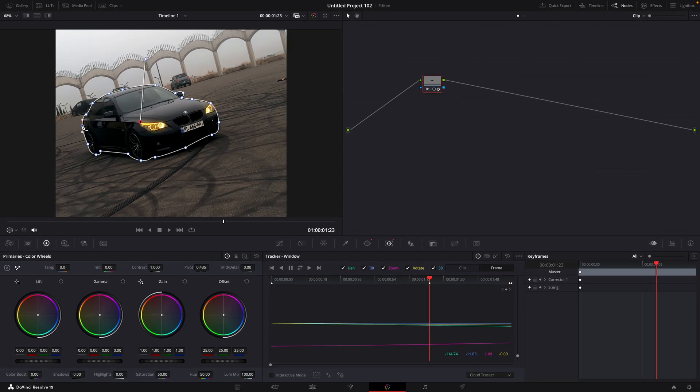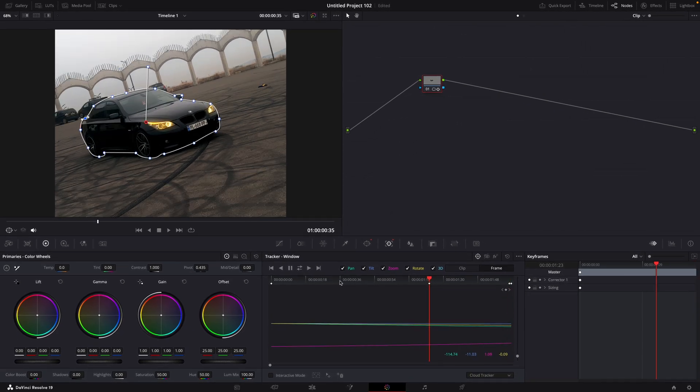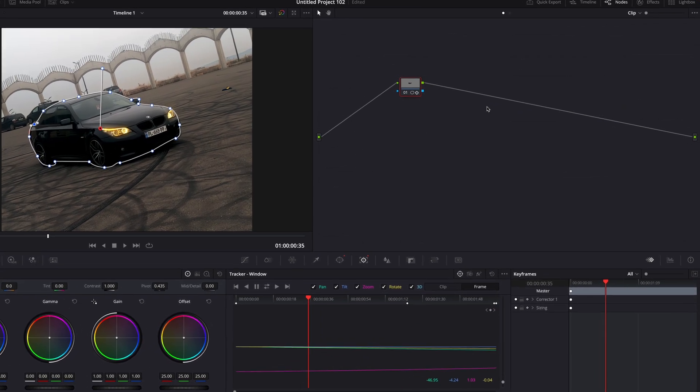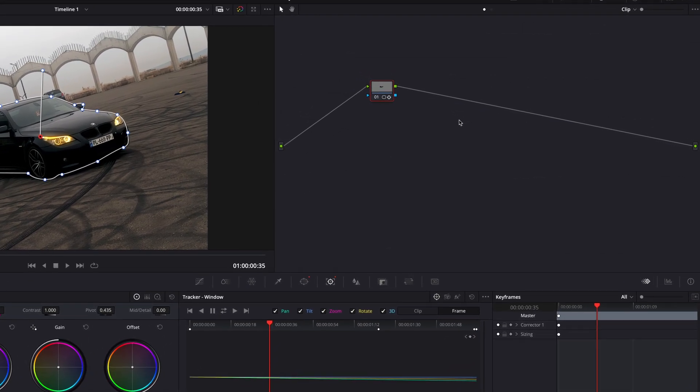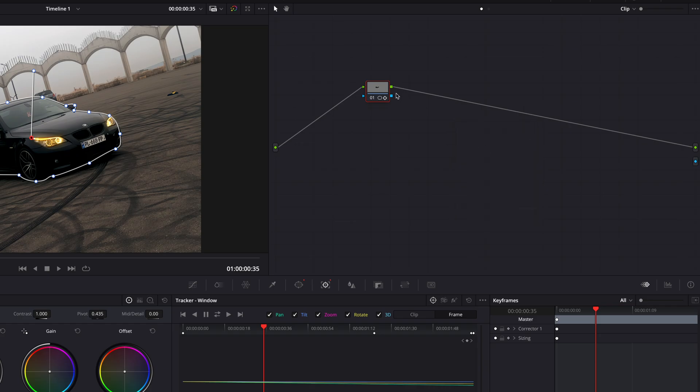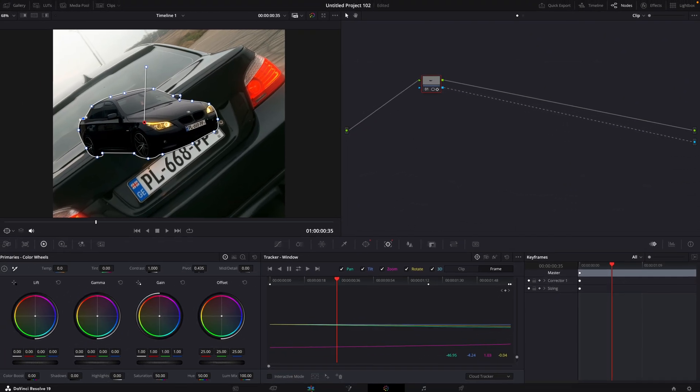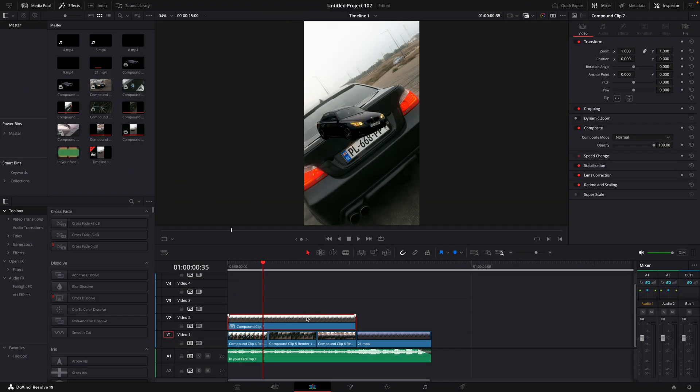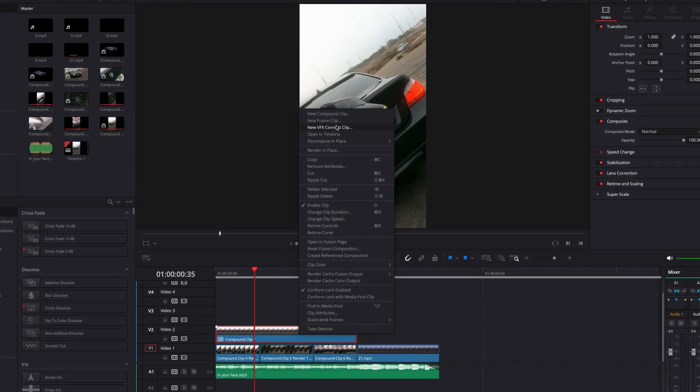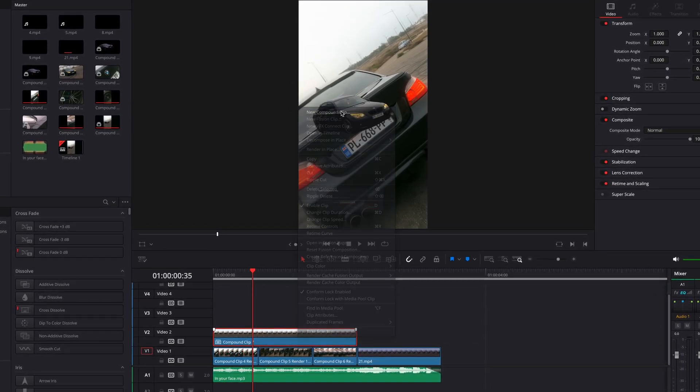After that, right-click on the Node section and select Add Alpha Output. Go back to the editing page and compound clip the video again.